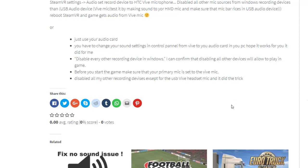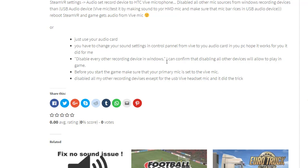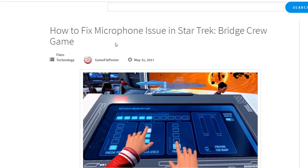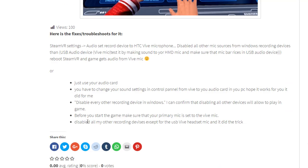You may also need to change your sound settings in Control Panel from live to your audio card. Another thing is to disable every other recording device in Windows. I have disabled all the other recording devices except the USB wired headset — this should do the trick and will probably fix your microphone in the game.